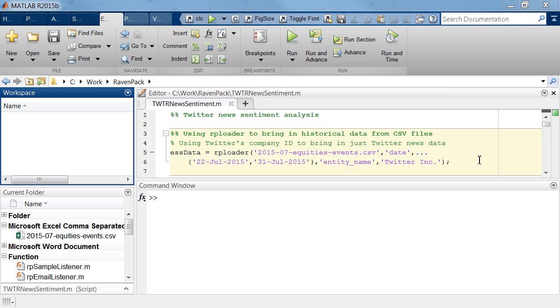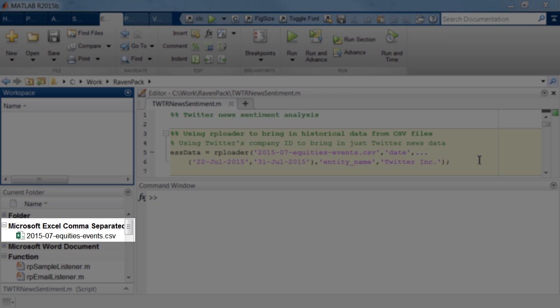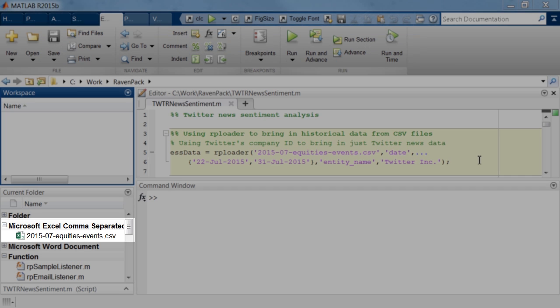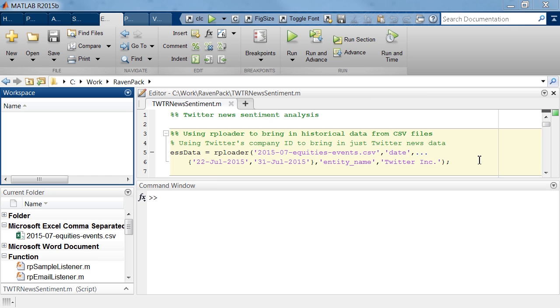Jumping into MATLAB, in this case, since I wanted to bring in a substantial amount of data, I was able to download a data file from the RavenPack News Analytics website for the month of July 2015. The CSV file that you see right here contains data about all equity news events for the month of July. I can then use the RP loader function in MATLAB to filter and bring data in as needed.